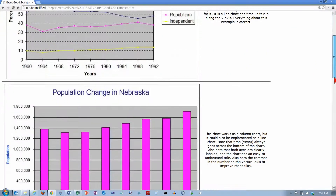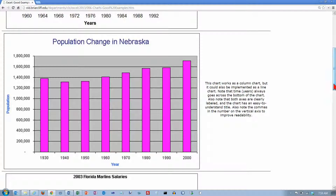Now let's scroll down and here is another one. This could have been done as a line chart as well because it does show how something changes over time, but you can use a column chart as well. In Excel, a column chart is a bar chart where the bars go up and down. If the bars go horizontally, Excel calls that a bar chart. So what I would normally call a bar chart, Excel has divided up into two different categories. So this would be called a column chart.